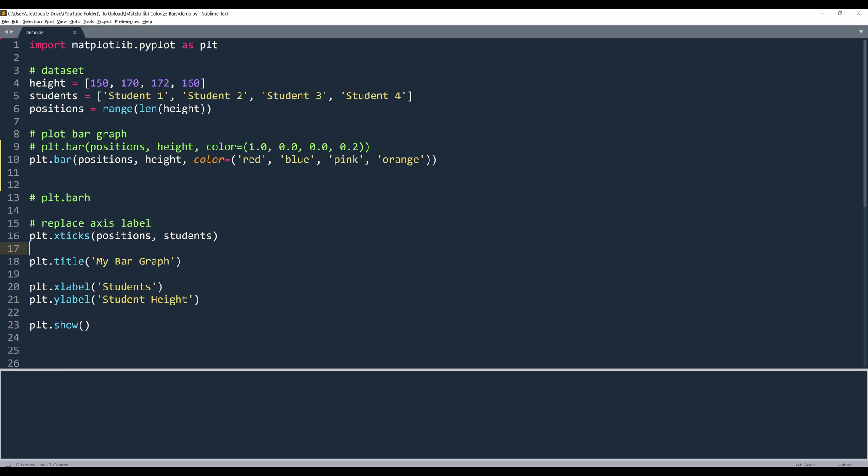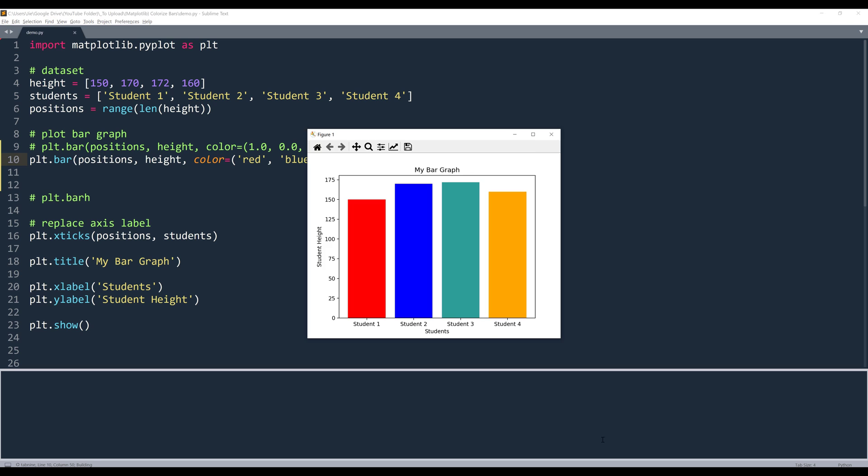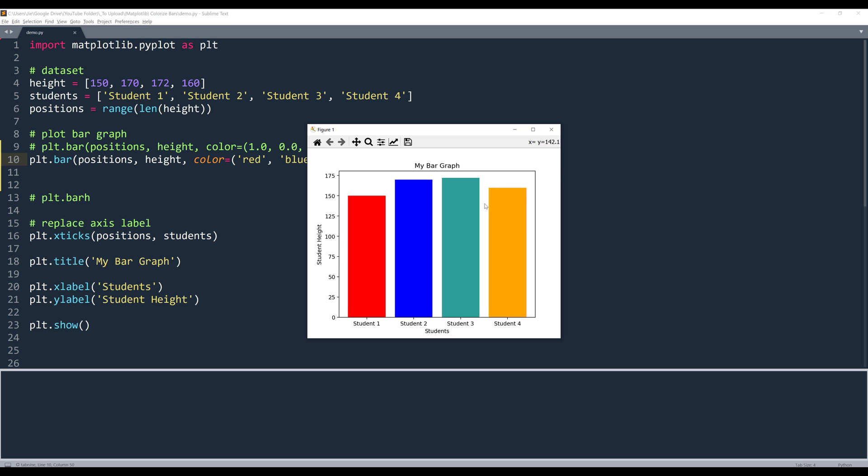Now grab the hex value, and I'll replace pink with the hex value. And in this updated graph, the pink bar is now replaced with this teal green color.